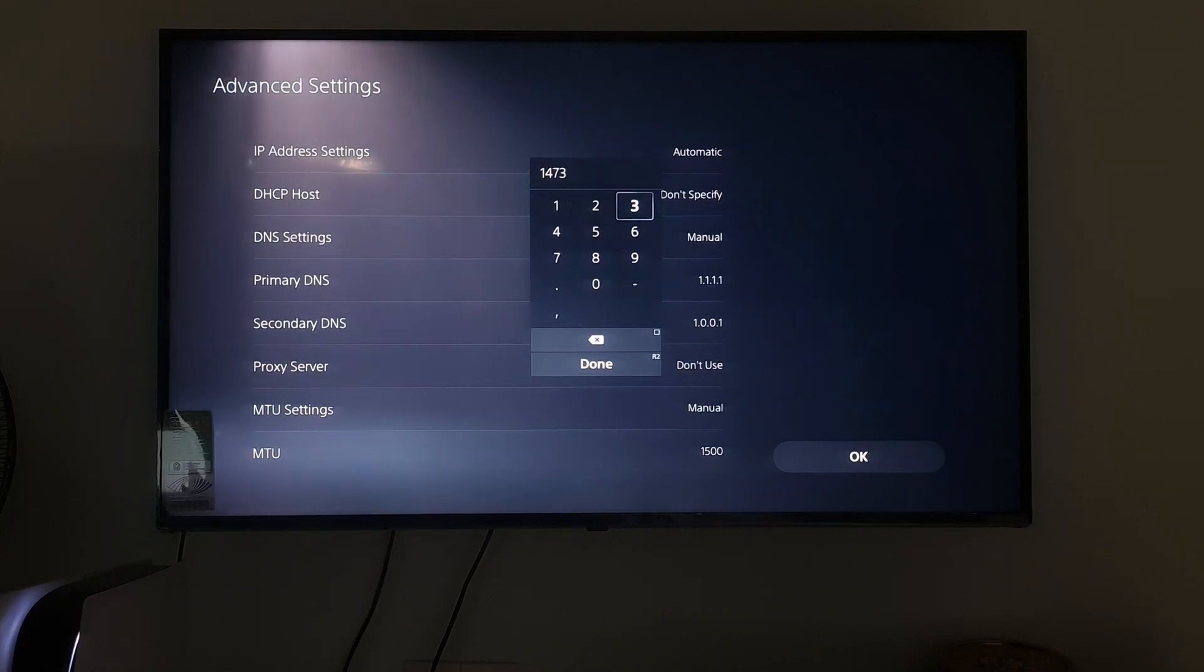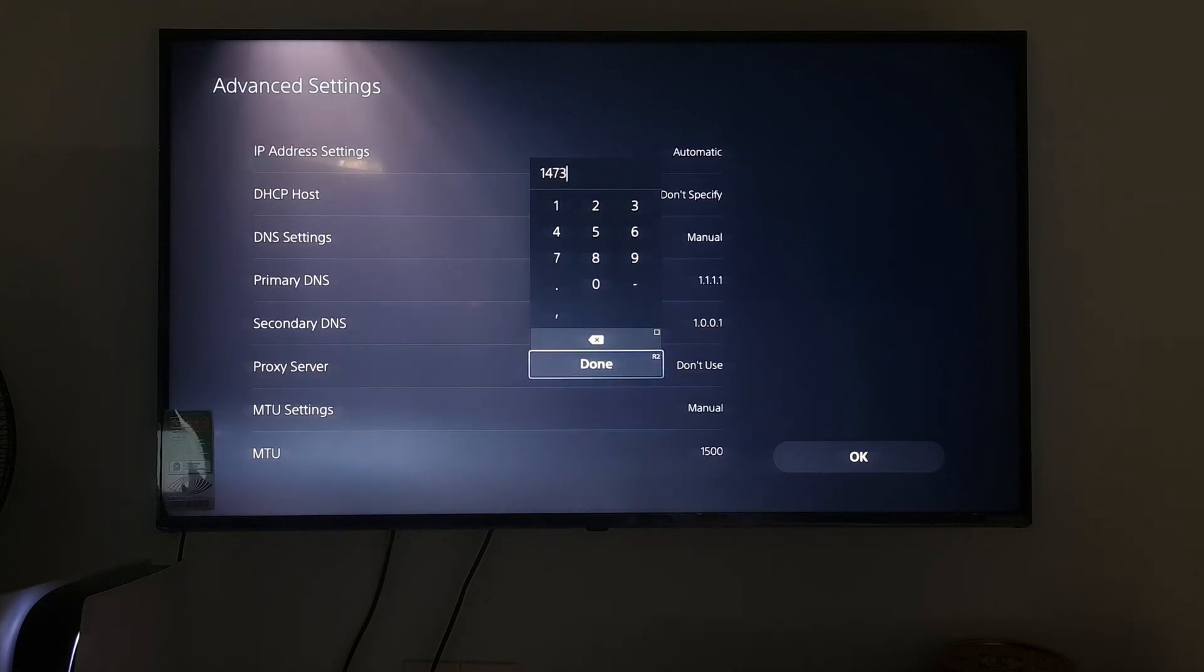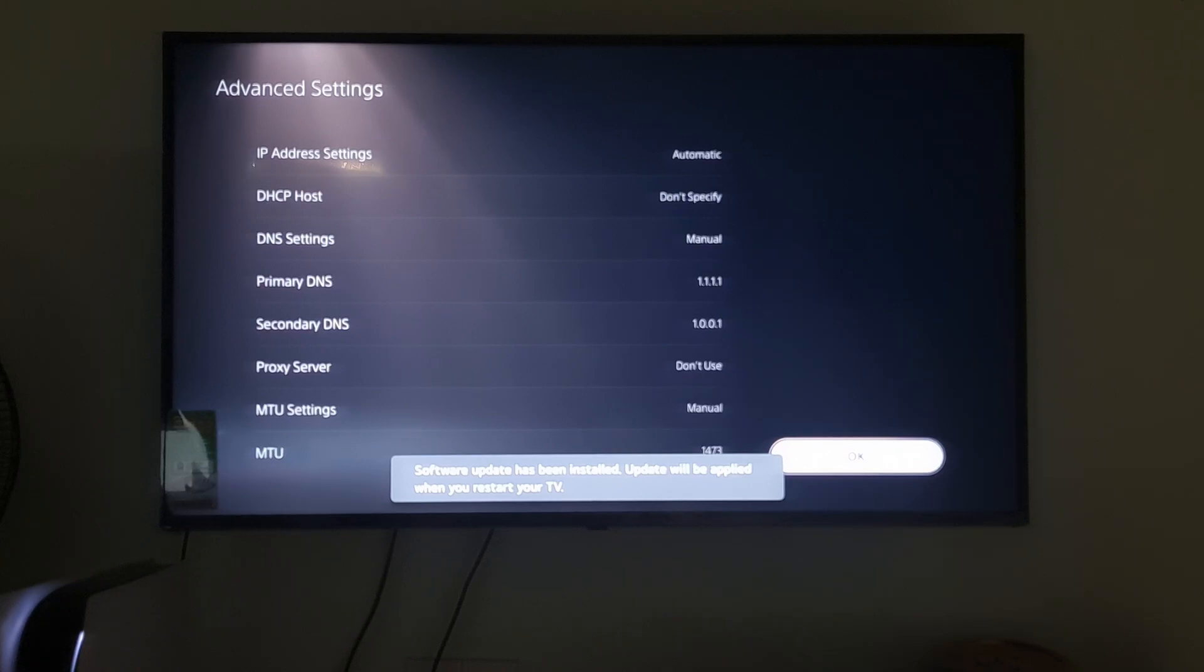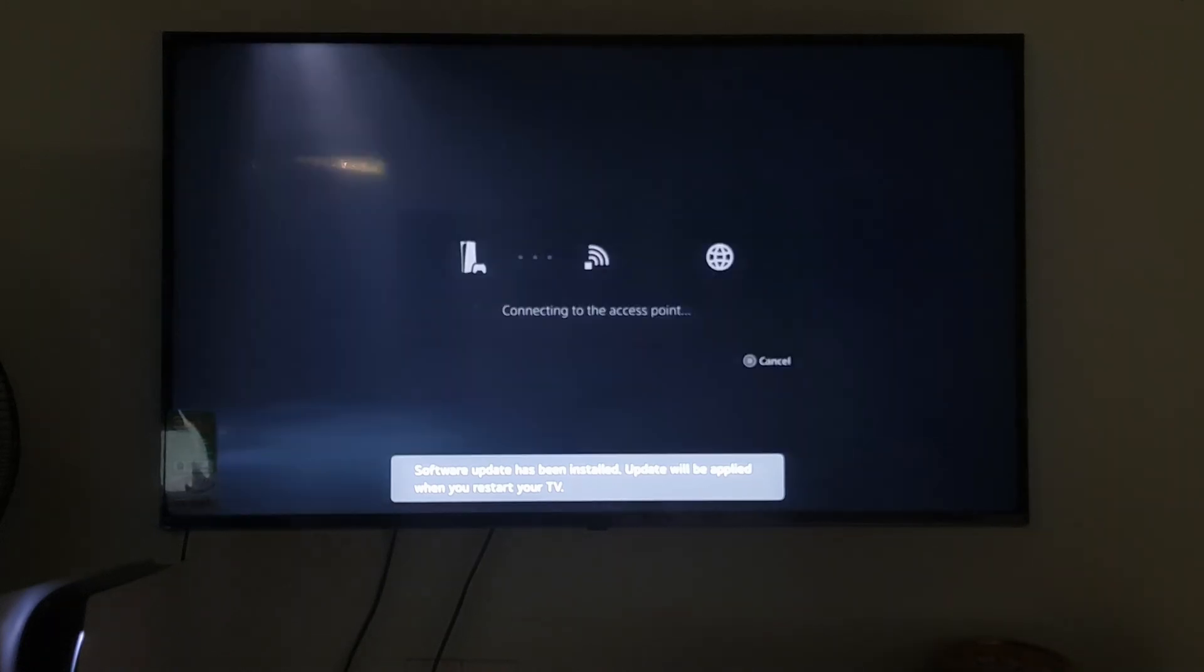Select Done. Select OK. One more time, check if the error code NW1023118 is gone.